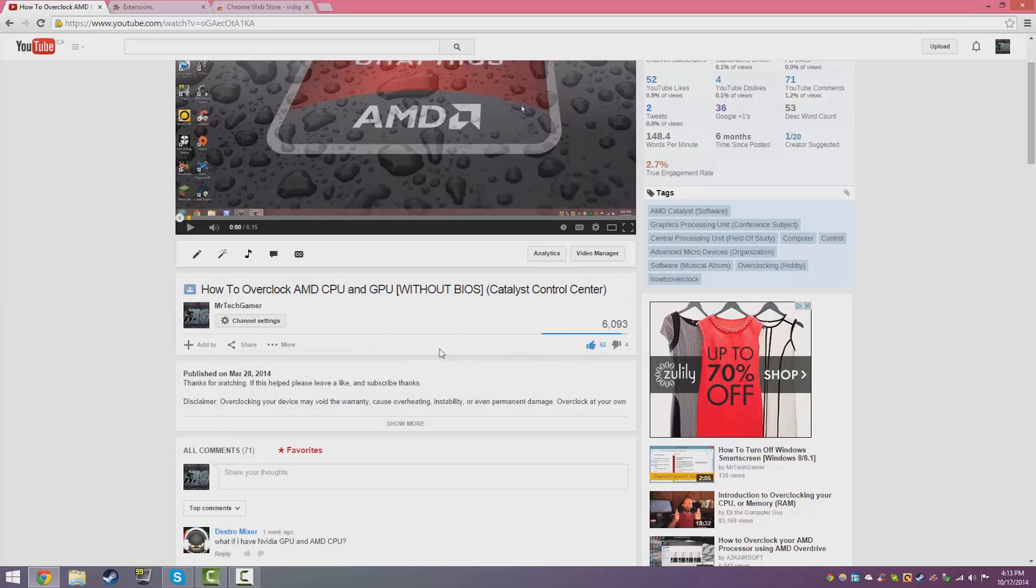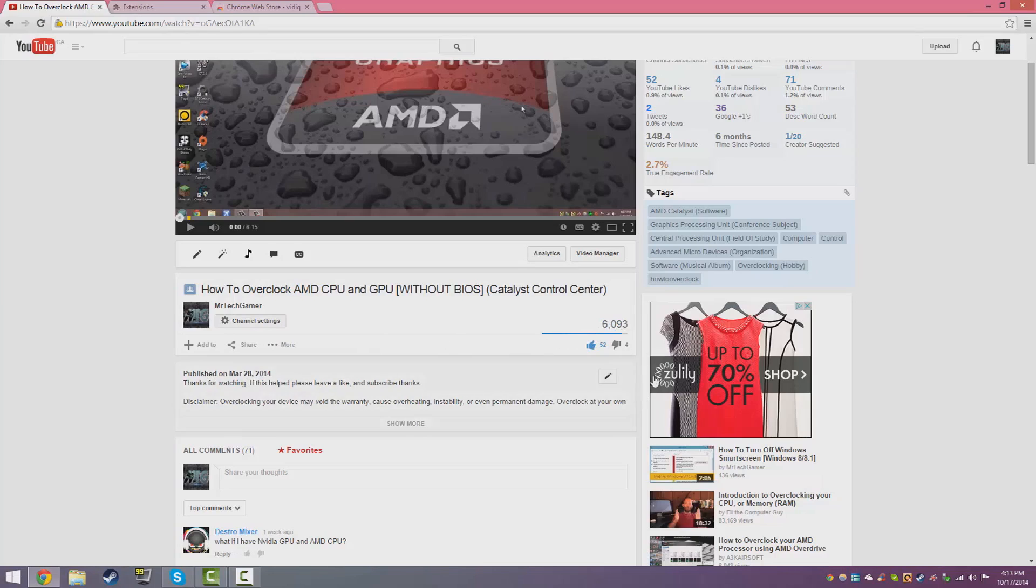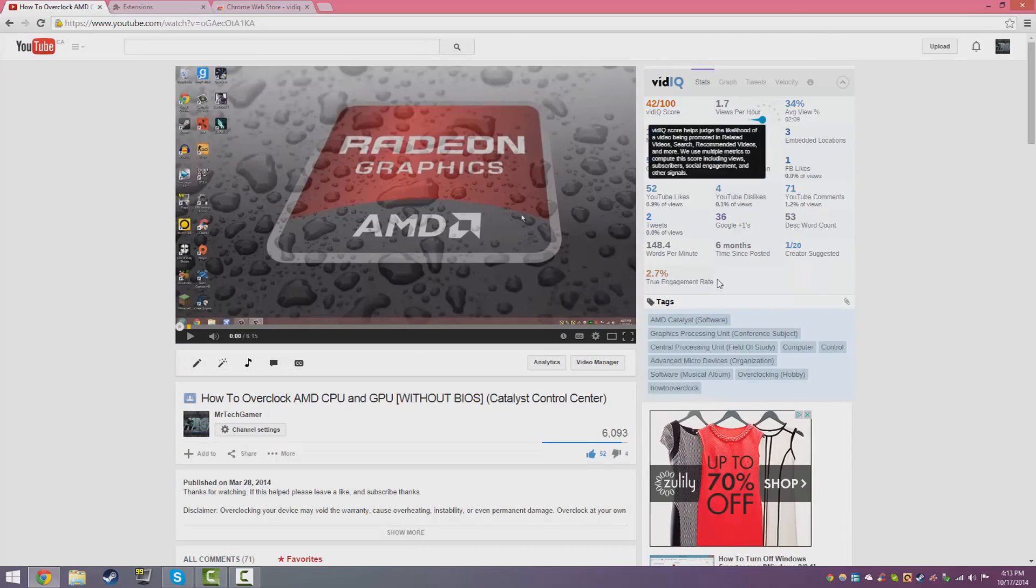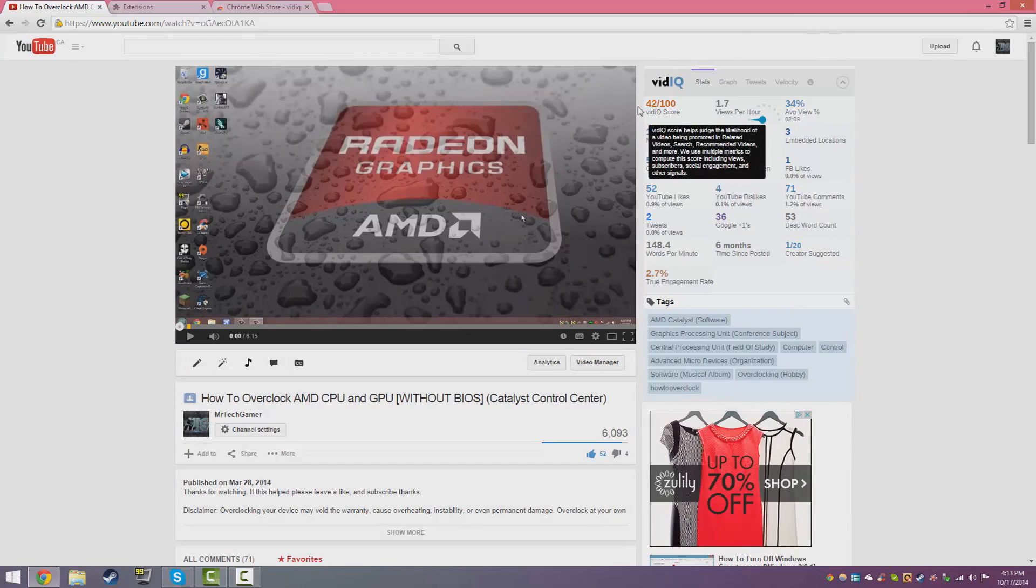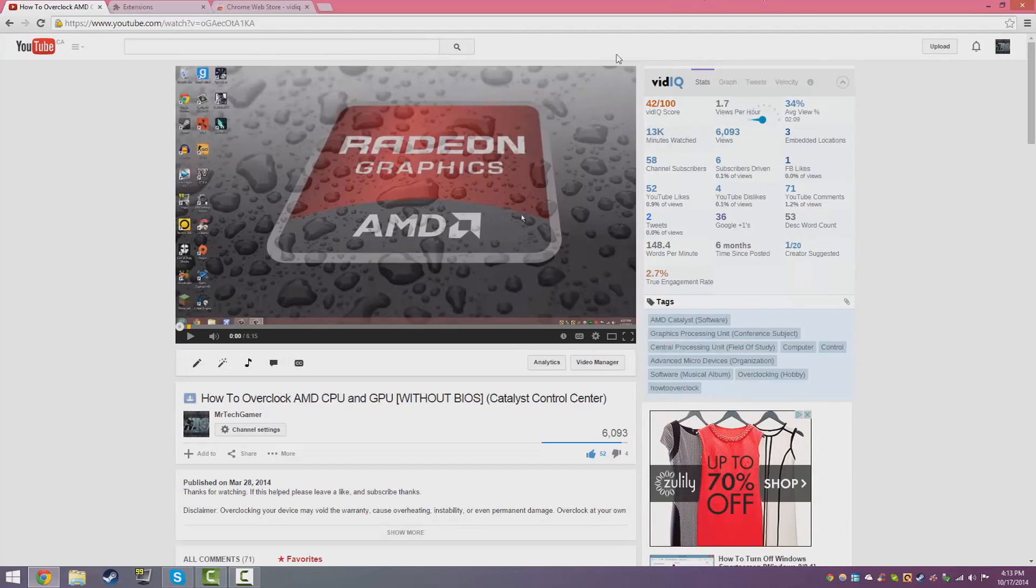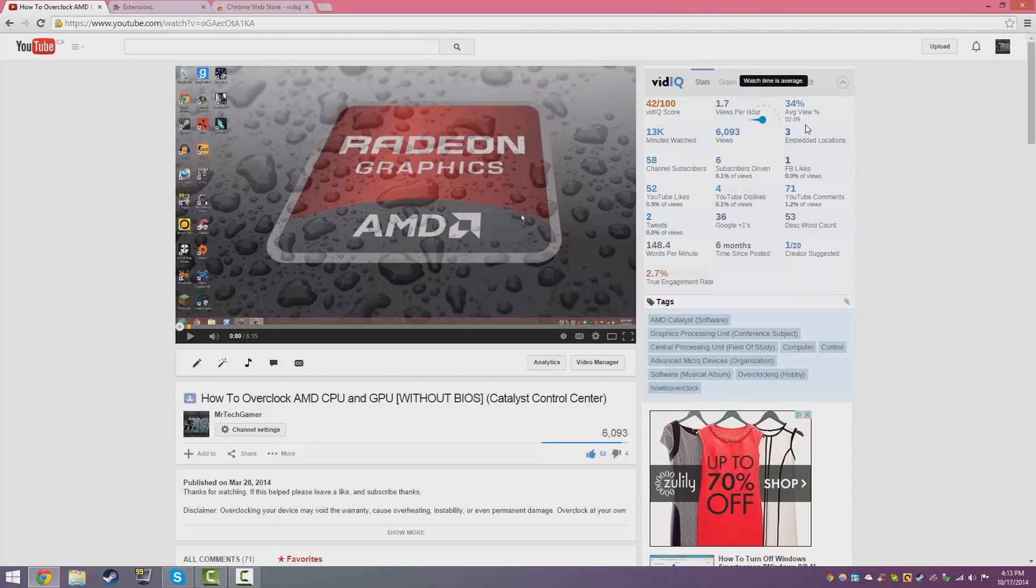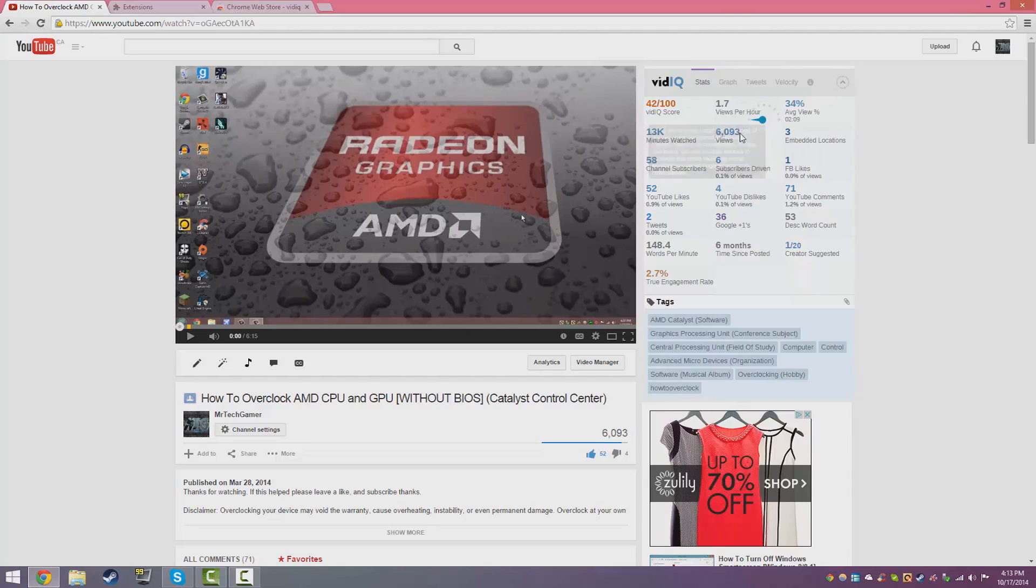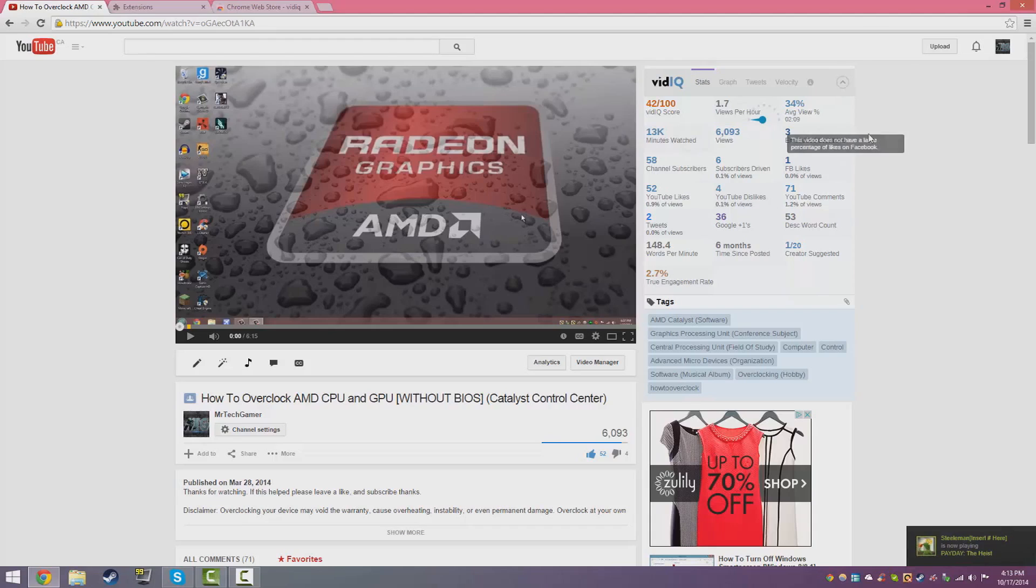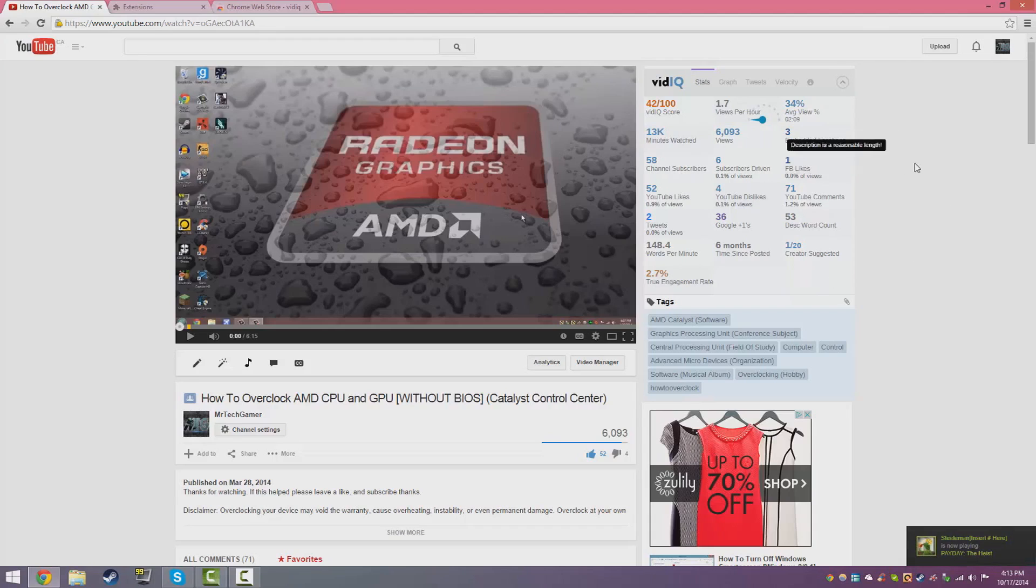Here as you guys can see it gives me all the stats of this YouTube video. I got 42 out of 100 VidIQ score, 4.1 views per hour, 13,000 minutes watched, the views, embedded locations, channel subscribers. I got six subscribers from this, Facebook likes, YouTube likes, dislikes, comments and all that sort of stuff.